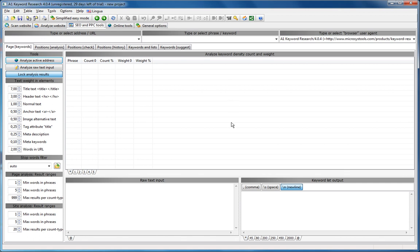Hi and welcome to AA1 Keyword Research Tutorial. This tutorial will cover page analysis, keyword density and keyword prominence, and you can also do this analysis site-wide.